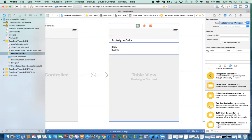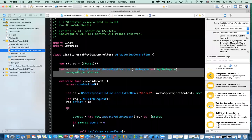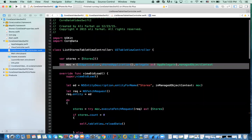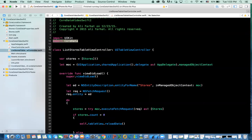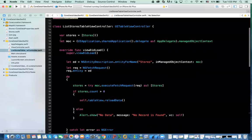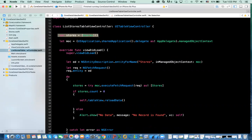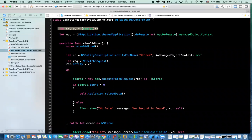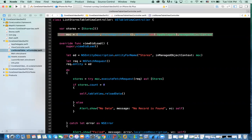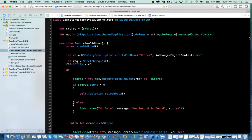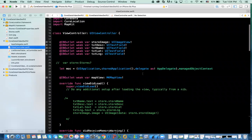In the table view controller when you create it, you get a few functions already. The class is a table view controller. The first thing we need to do is import CoreData, just like we've done in the other classes previously. The next thing is to define an array of Stores — remember from the first video we created a model and generated the class for that model, it's called Stores. After that we need to define the managed object context, which is again very similar to what we've done before — just copy it from the previous view controller class and paste it in.